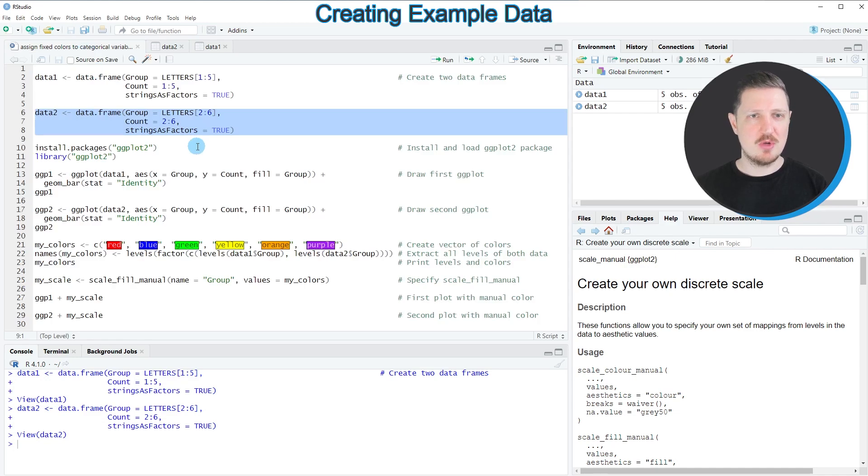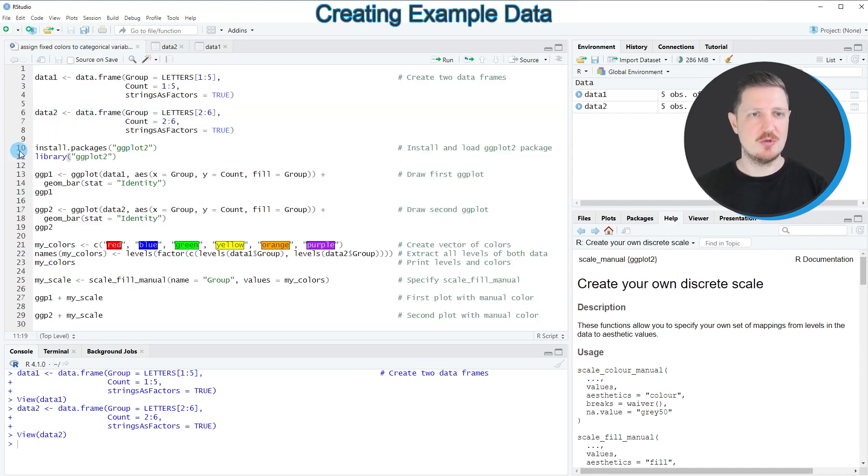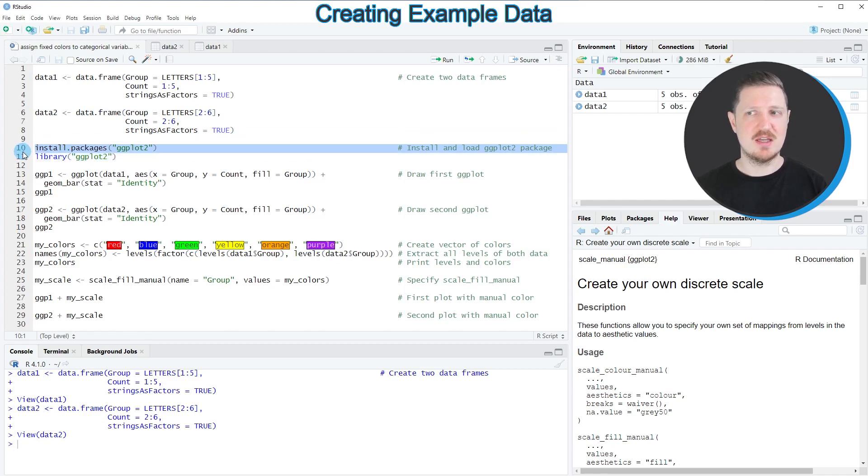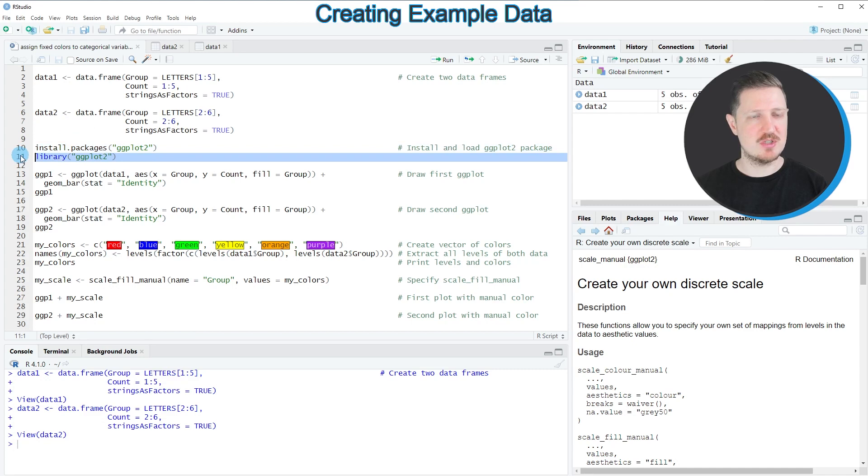Now if you want to draw these data in a ggplot2 plot you also need to install and load the ggplot2 package as you can see in lines 10 and 11. I have installed the package already so I'm just going to load it with line 11 of the code.